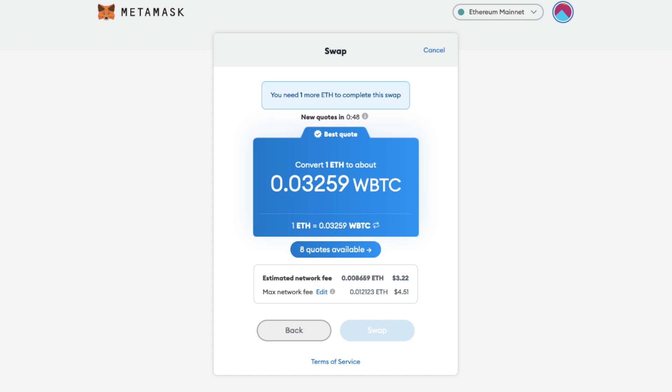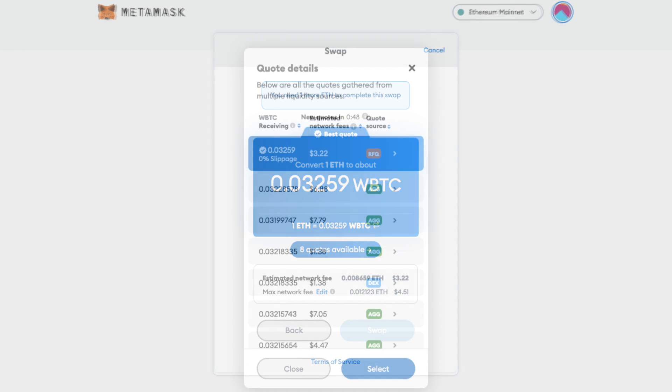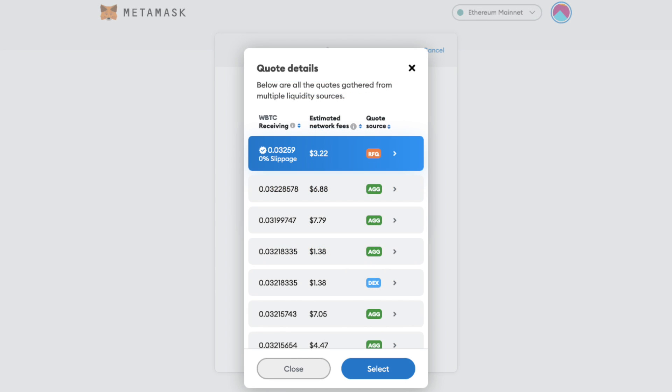The swap will also determine which aggregator is the most gas efficient for every trade. They'll also help to reduce slippage impact on the final price, as when swapping in MetaMask, orders are spread across virtually every single DEX.